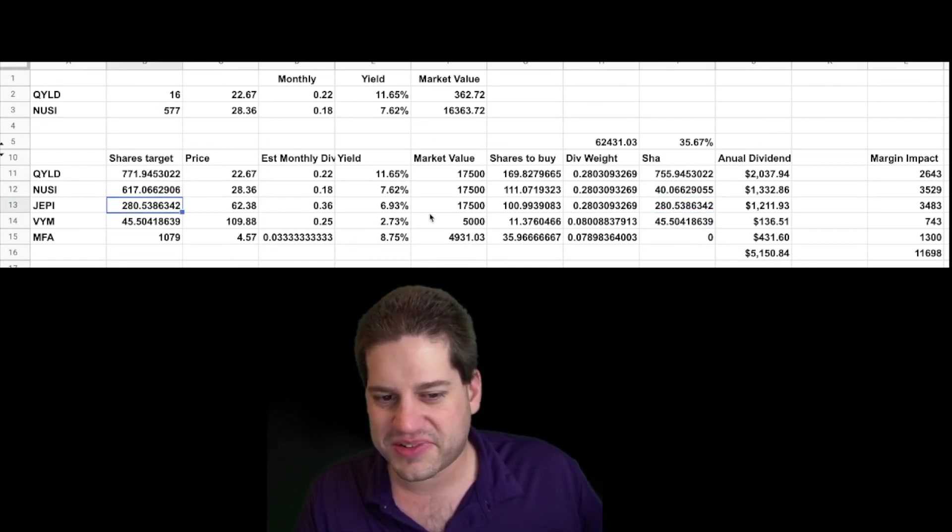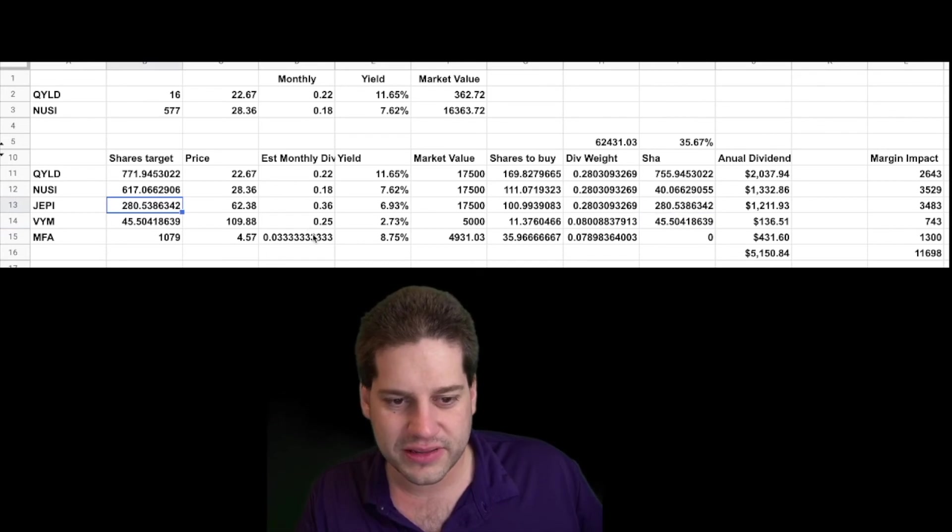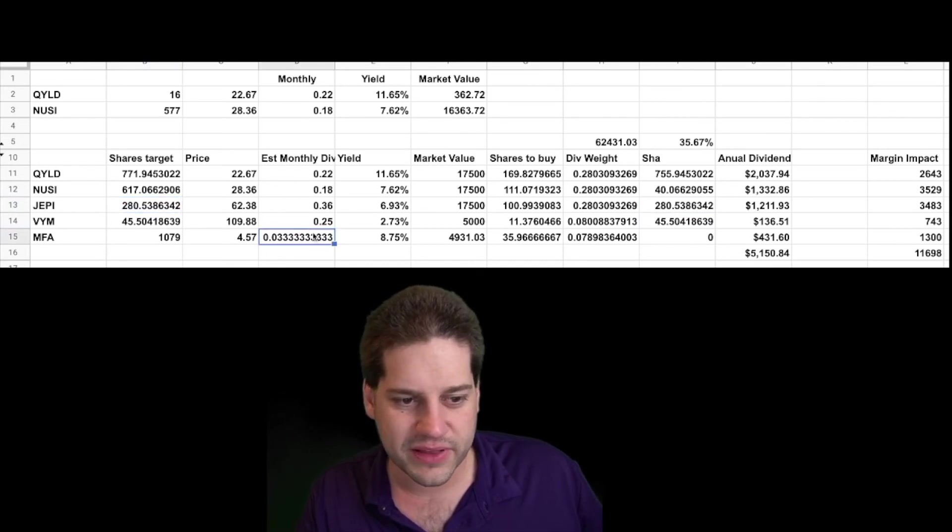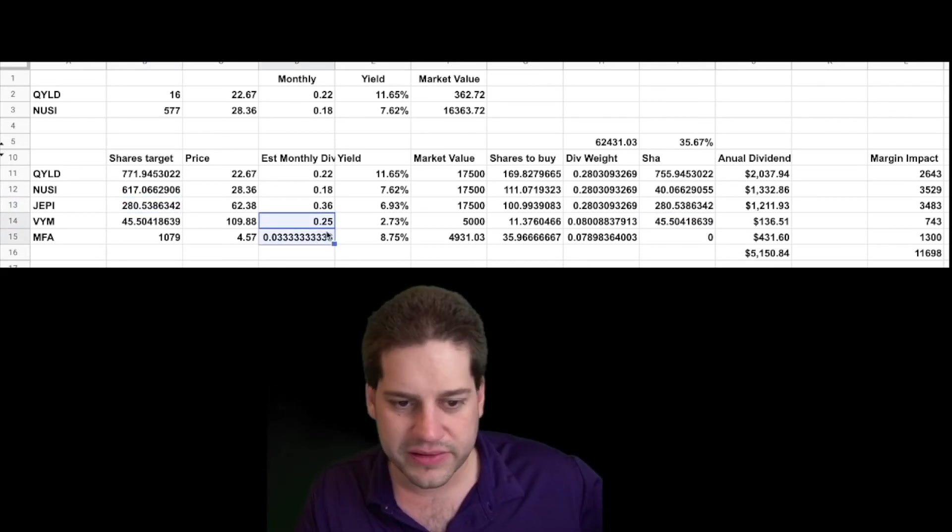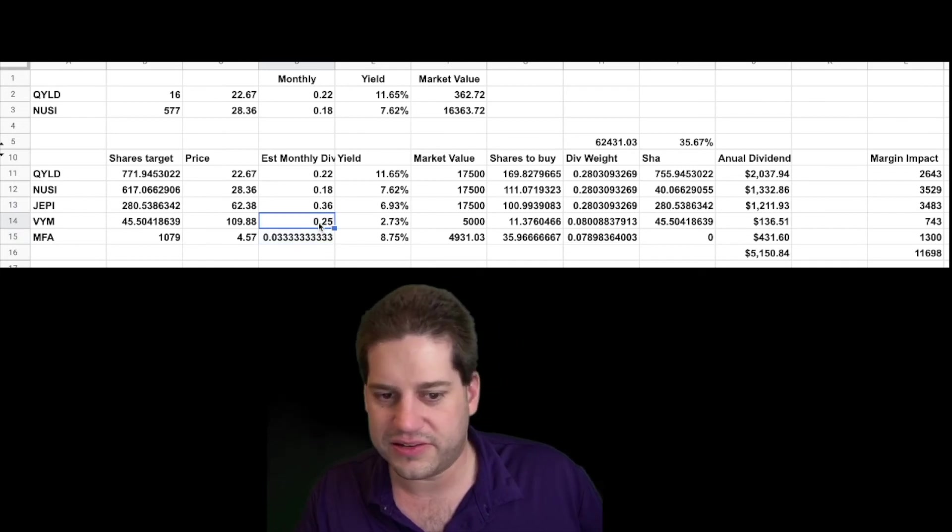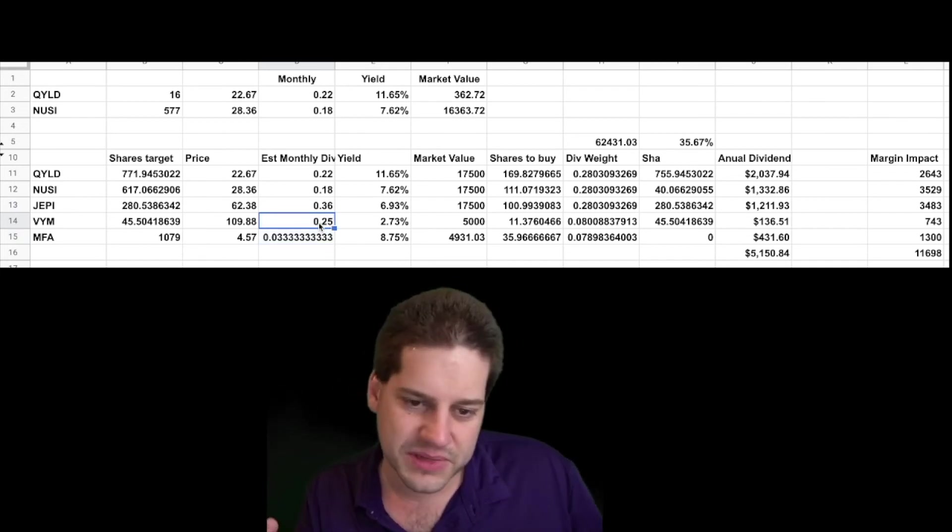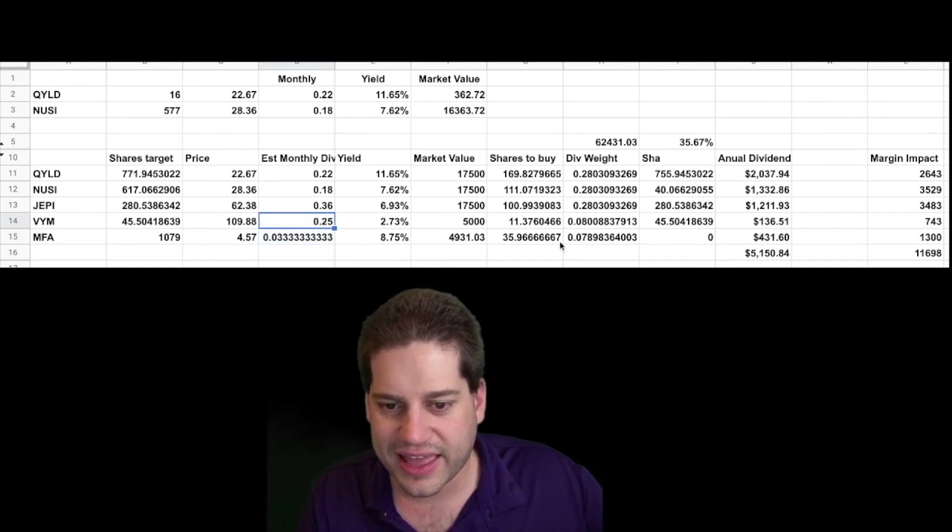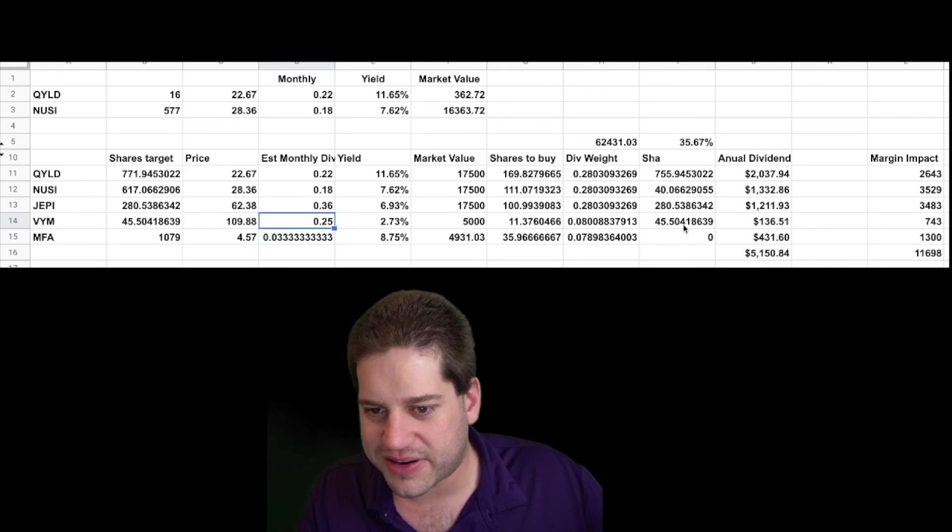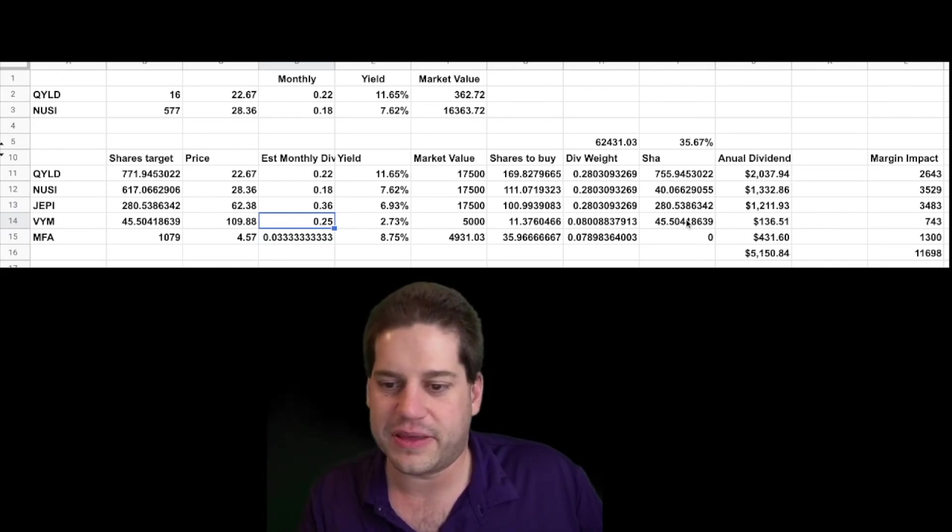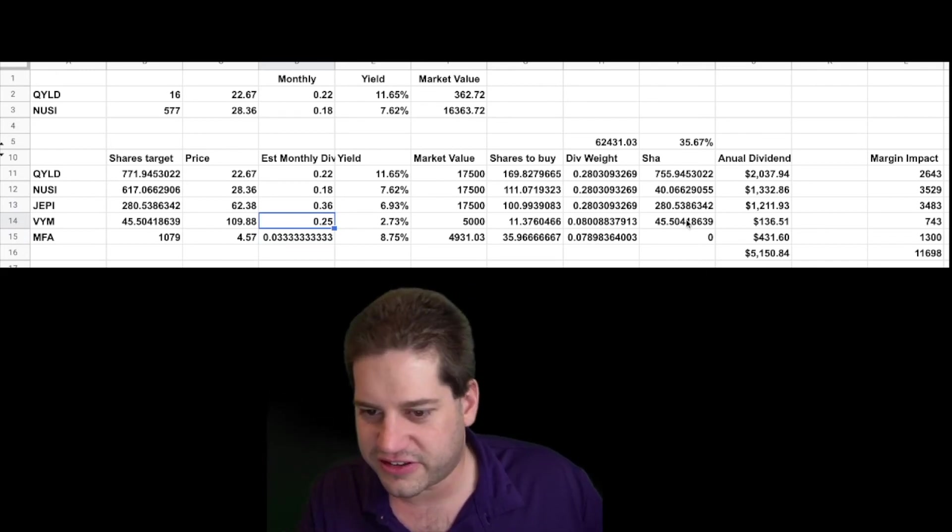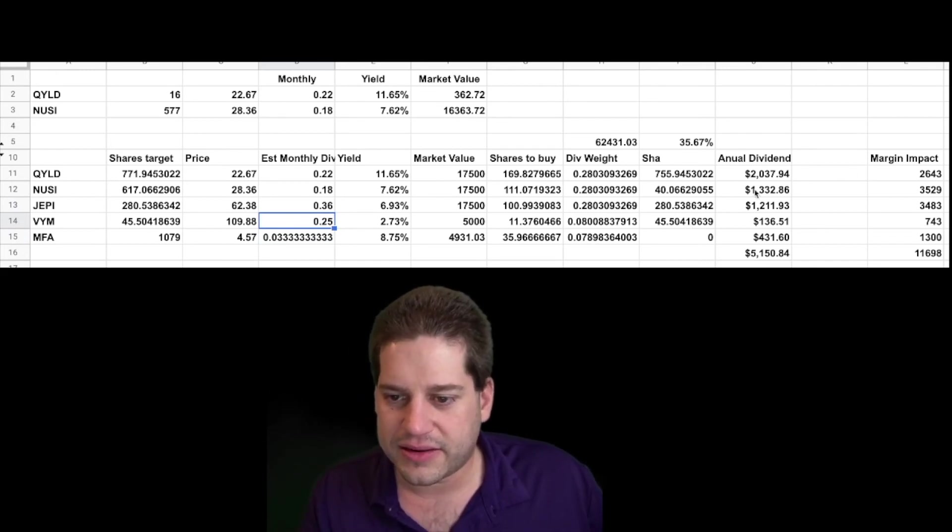And I chose to look at it like a monthly dividend, even though MFA and VYM pay every three months. I decided to just make my calculations, to make it interesting, just to look at how much my dividend would be per month if they paid every month. That's just how I decided to look at it.